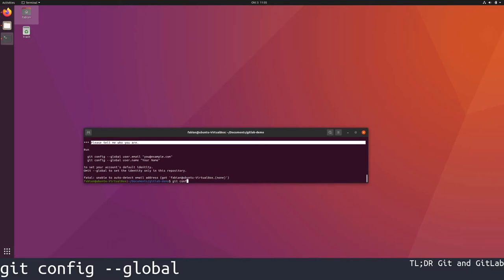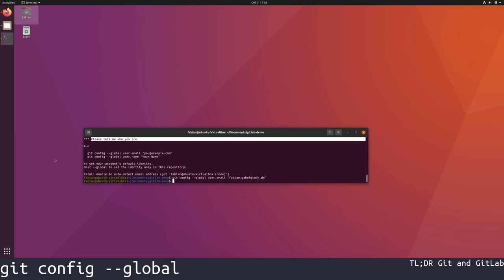In this case I am going to use my university email address, and I am also going to set my real name as a username. To this end I just press the upward arrow and change email for name.